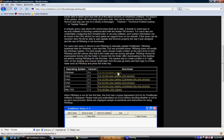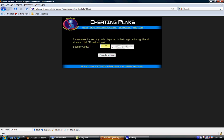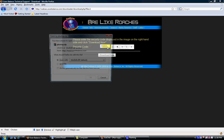Note that for America's Army 3, you will only be able to select Windows, as America's Army 3 is not available on Linux or Mac as of the time of this recording. Enter the security code in the field and then push download now.